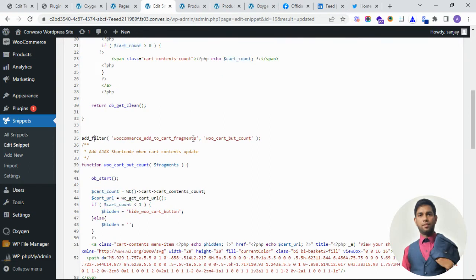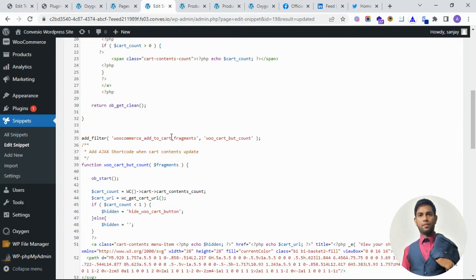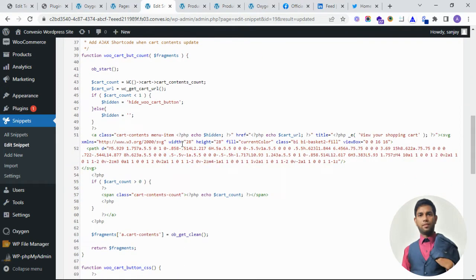Second one, the filter which is already providing the WooCommerce name is WooCommerce add to cart fragments. When you add the cart in WooCommerce with AJAX, then it will automatically refresh without the page.